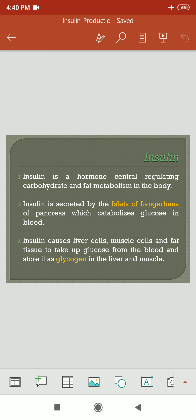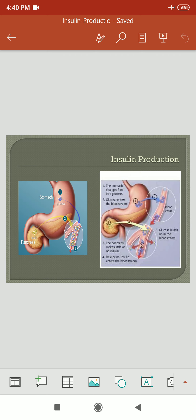Insulin causes the liver cells, muscle cells, and fat tissue to take up glucose from the blood and store it as glycogen in the liver and muscles. This is the production of insulin in the human body. The pancreas formulates the insulin, and particularly these islets of Langerhans cells are playing the major role in the production.